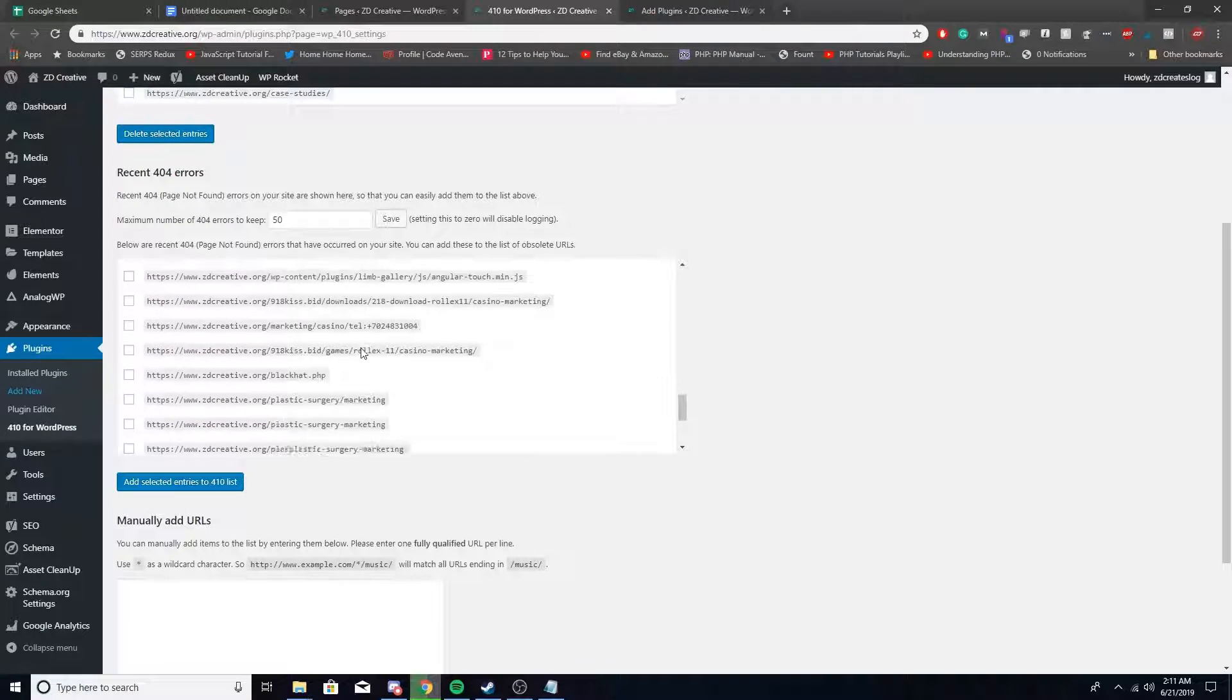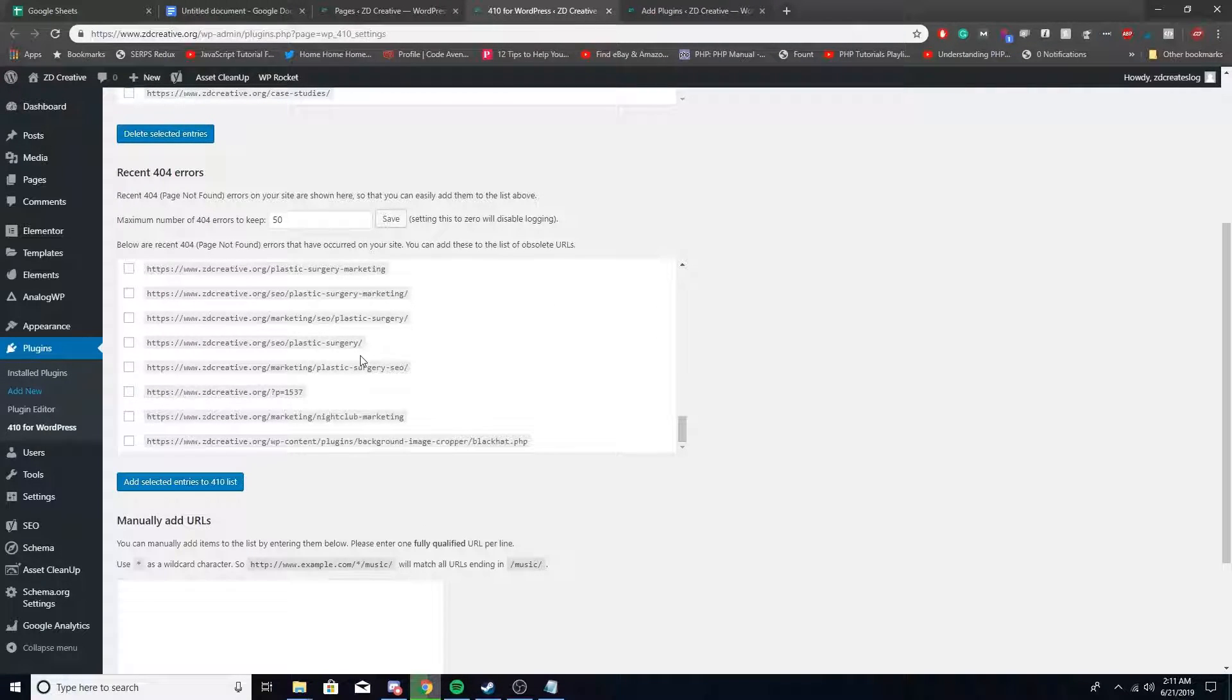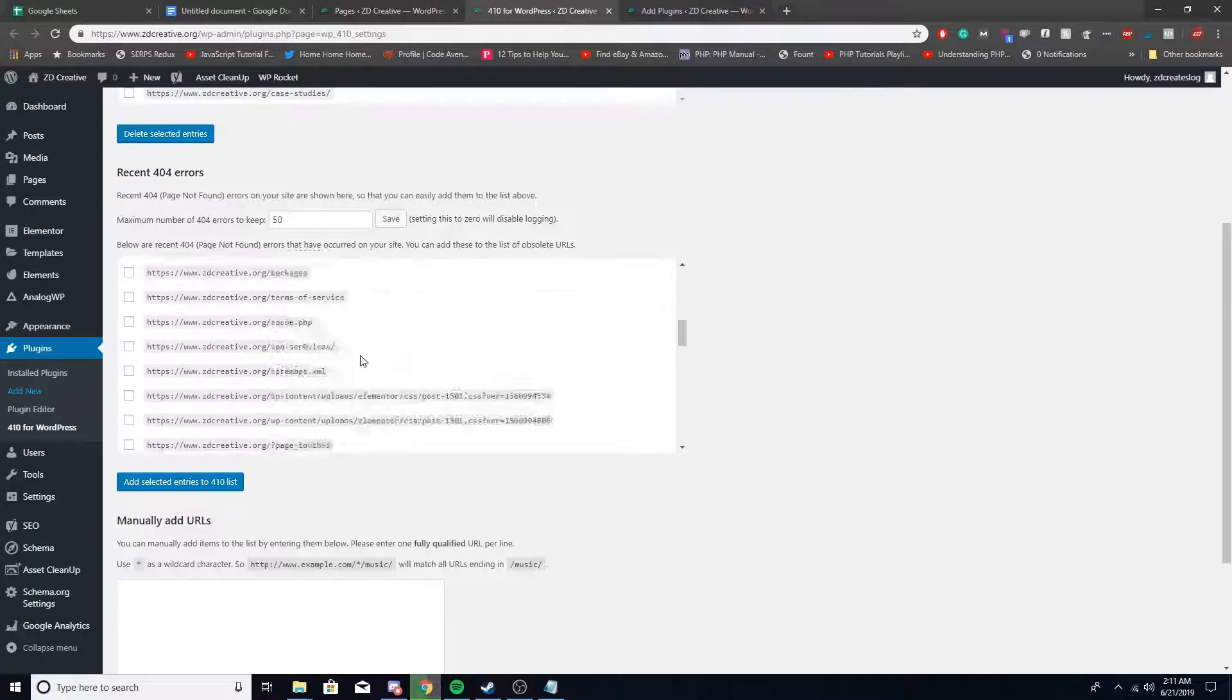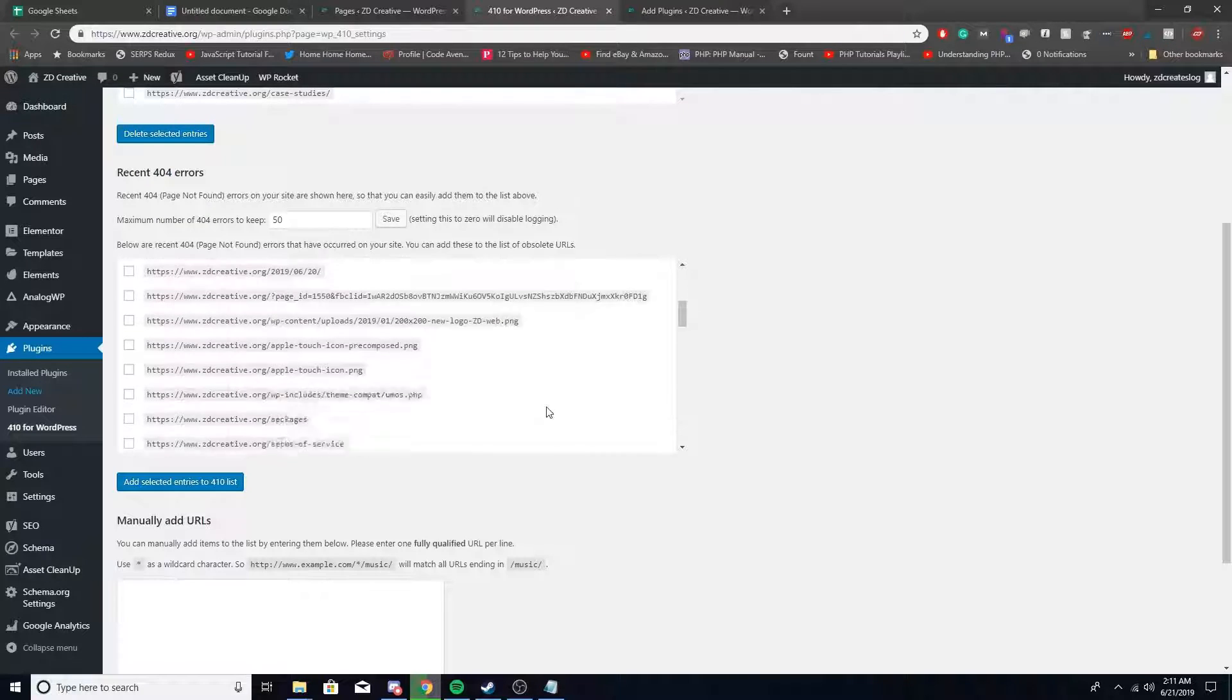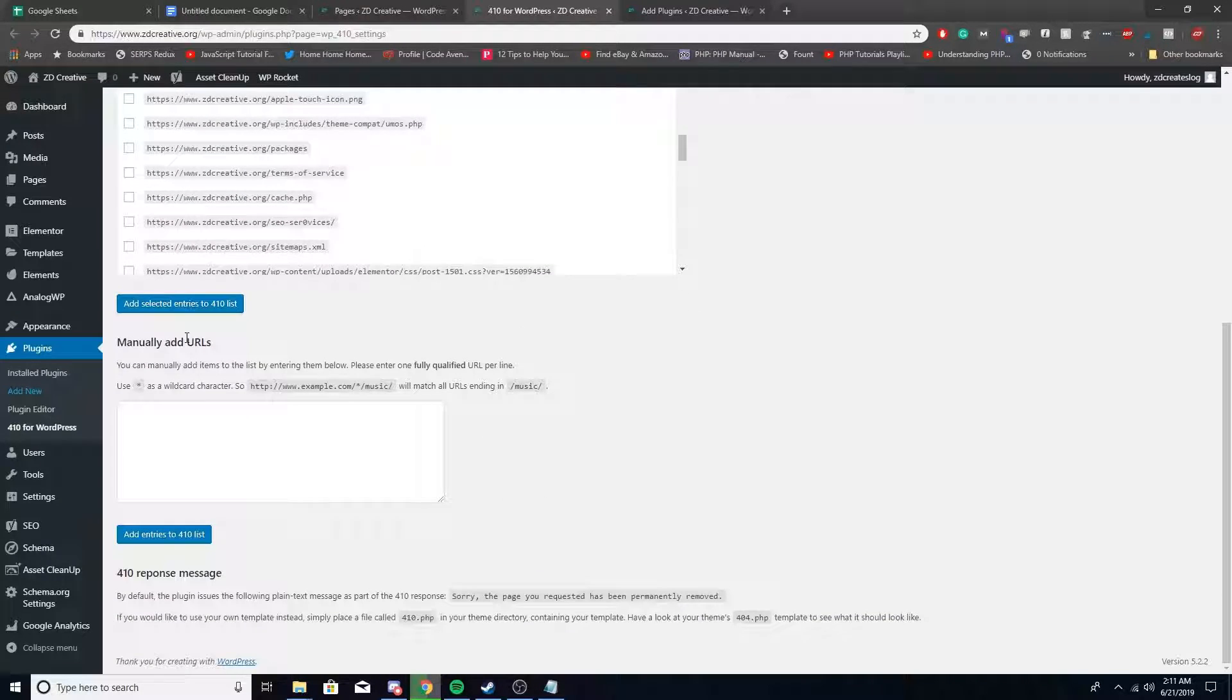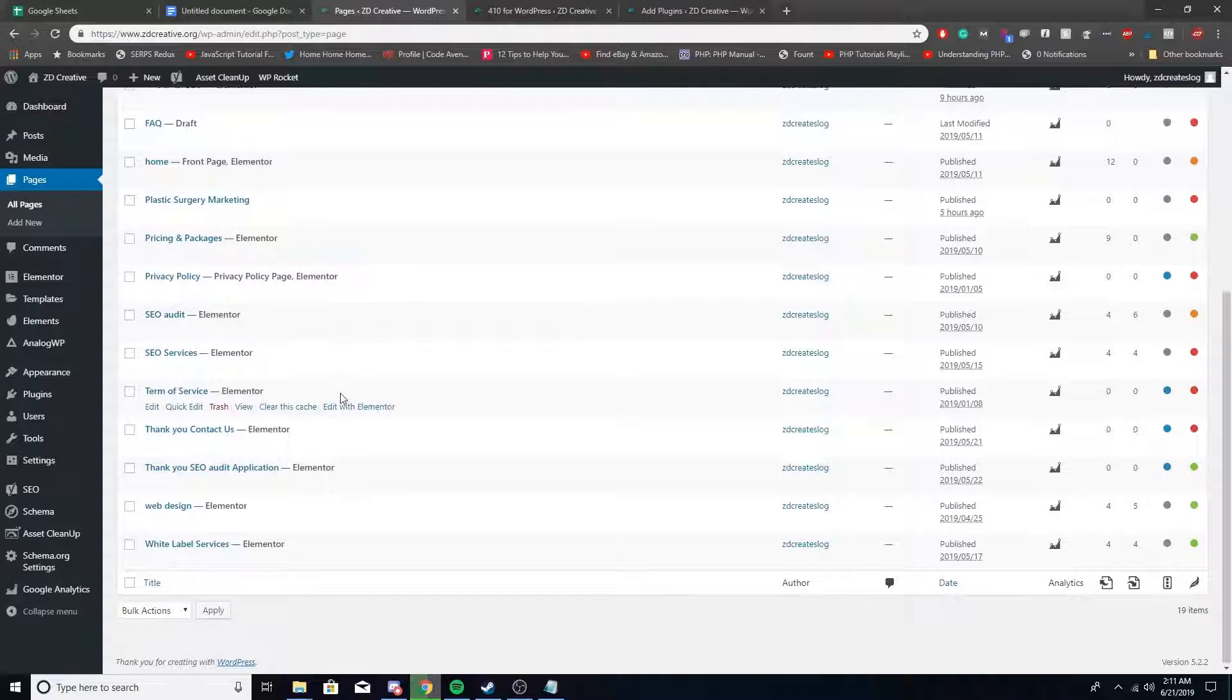Like I said, you can either 410 or 404 them, and you have the option to manually add URLs here. What I'm going to do is, I did a test page in a recent video—it's like a contact thank you page.